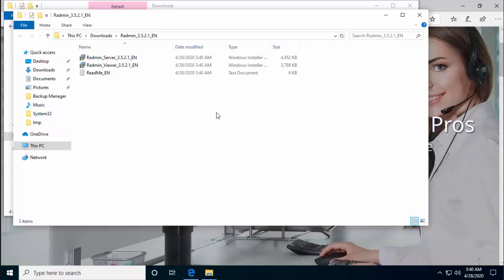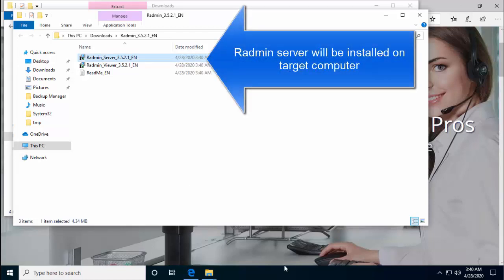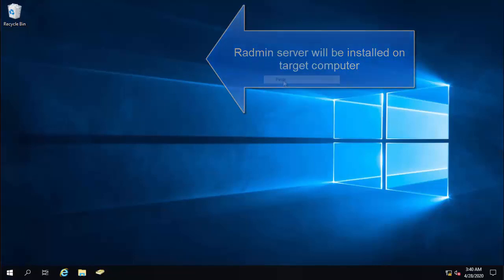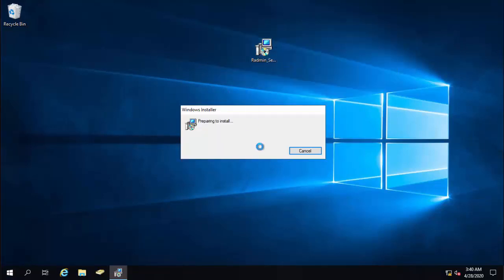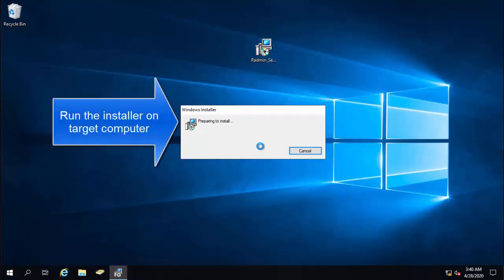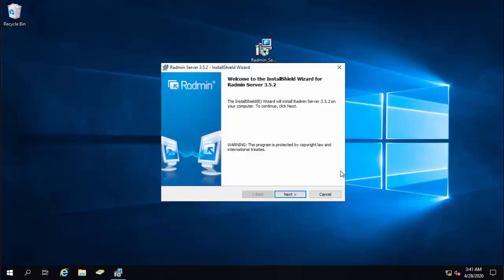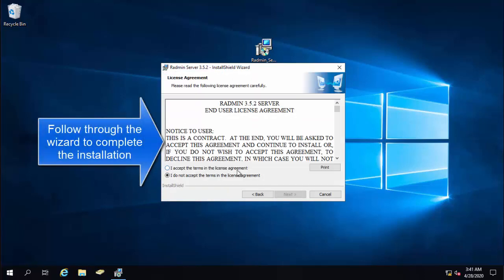This zip file contains Radmin server and Radmin viewer. Radmin server will go to the computer where you intend to remote login. Let me bring up that computer. So this is our target computer. I'm going to paste this file here and then I'll just run the installer. This is the computer that I would like to use remotely. So I'm just going to install Radmin server on this computer. Follow through the wizard to install the software.